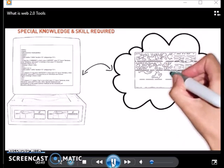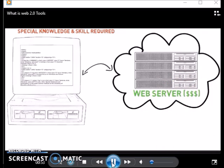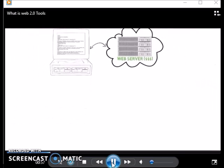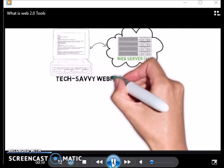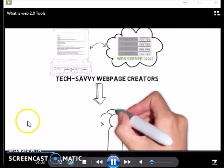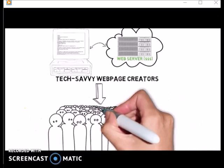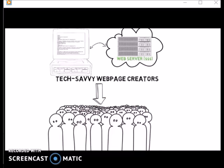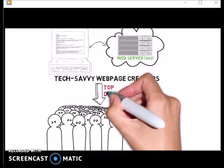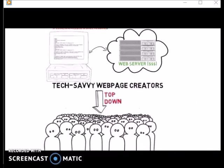In Web 1.0, web content flowed in one direction — from the few web page creators down to many users, who could use the content only in ways that were prescribed by the developers. The control was top-down, pages were connected through hyperlinks, and there was little multimedia.